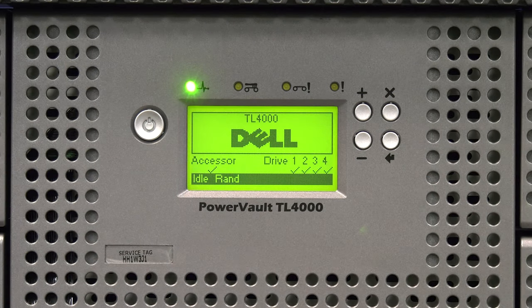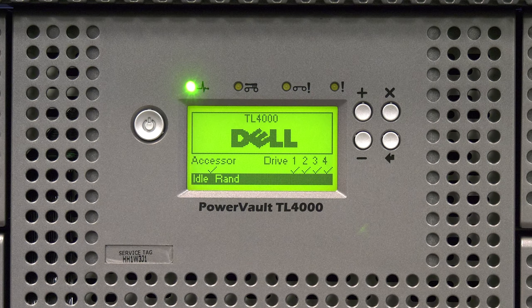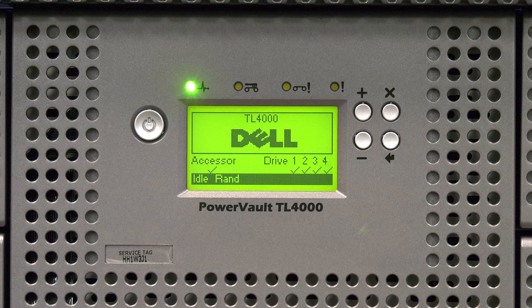If the drive you replaced has a fiber channel interface, you will need to get the worldwide name of the replacement drive.